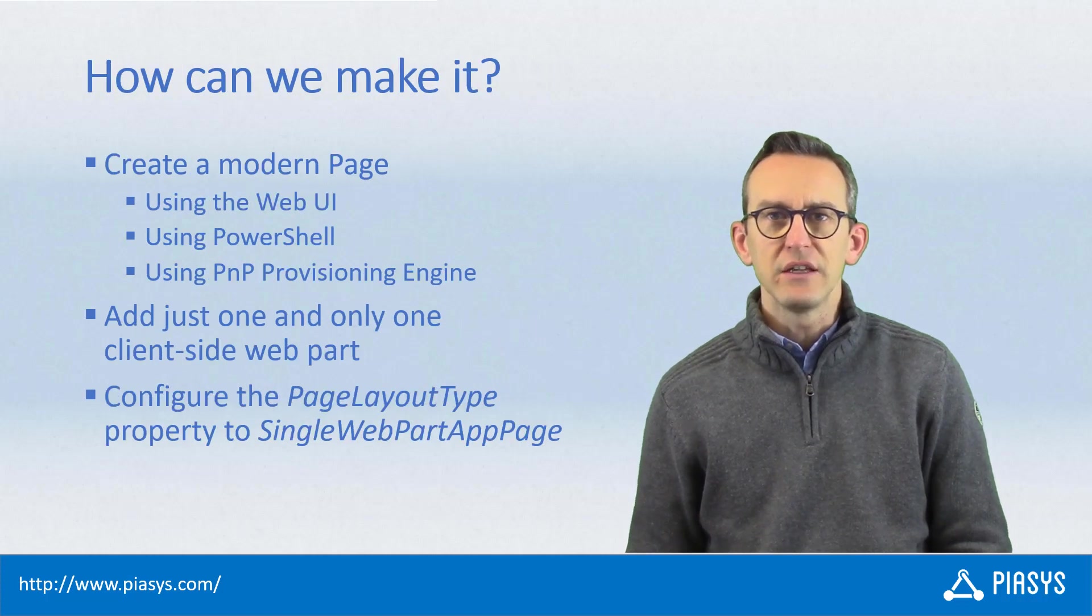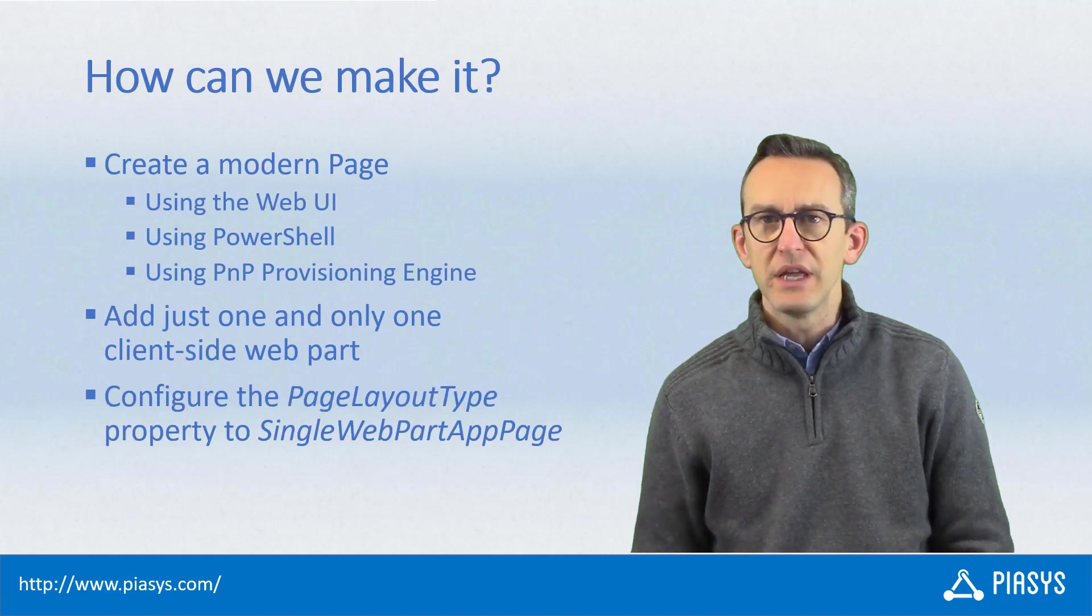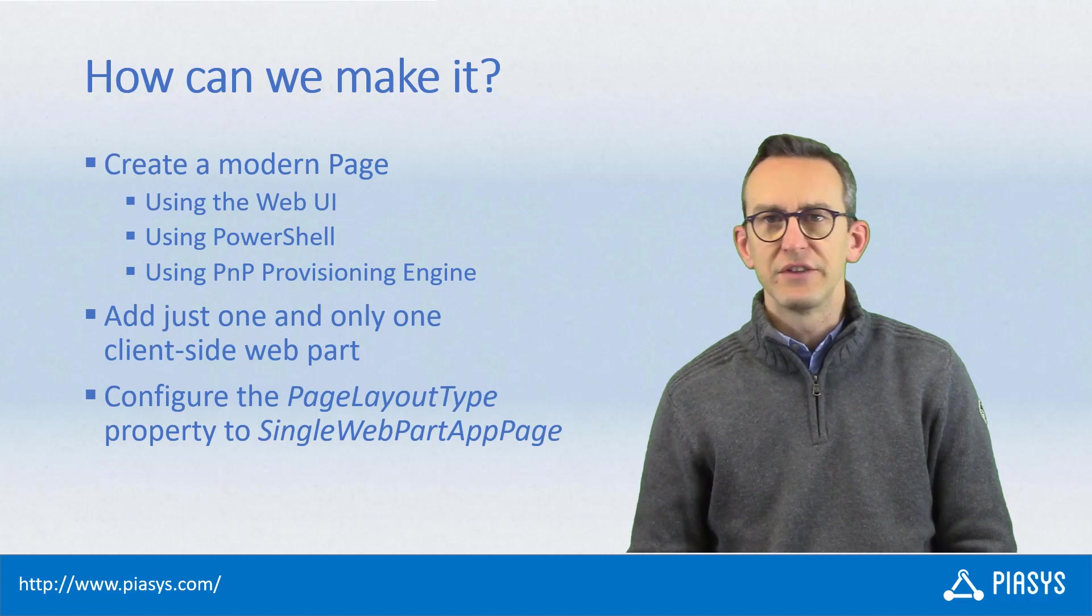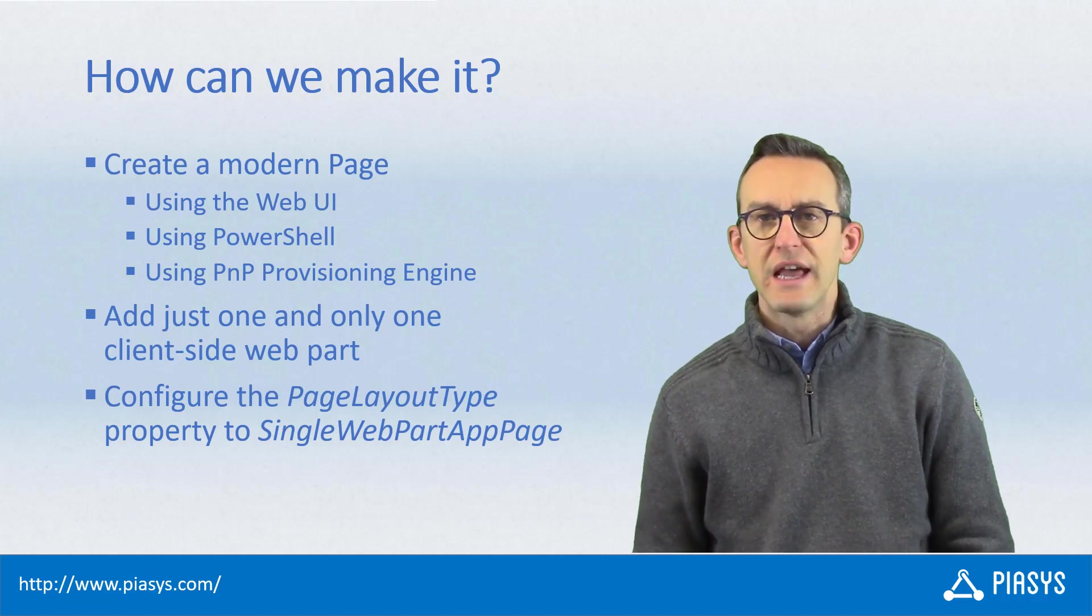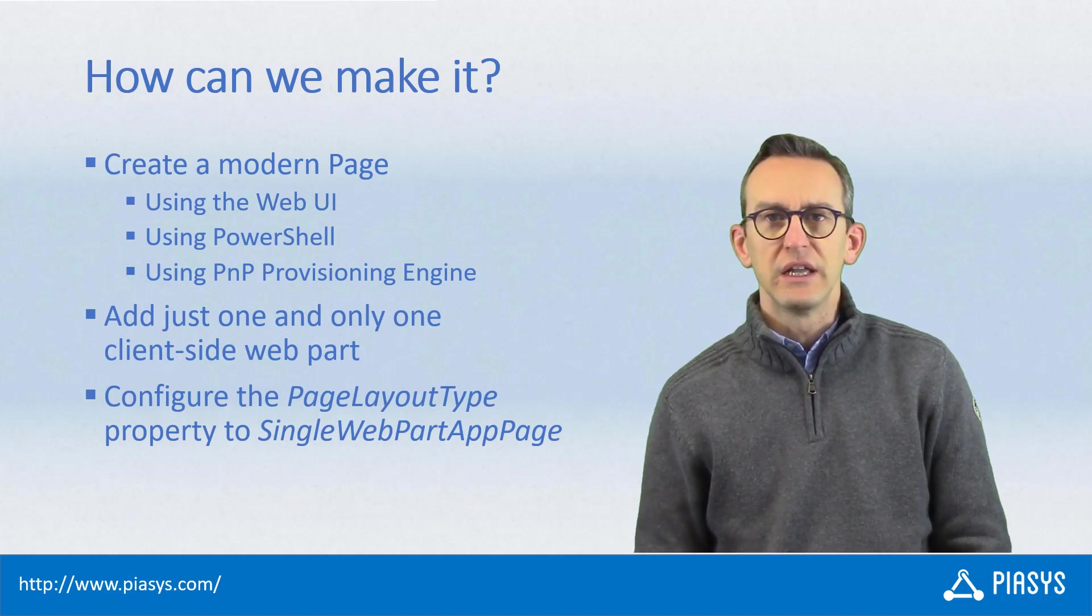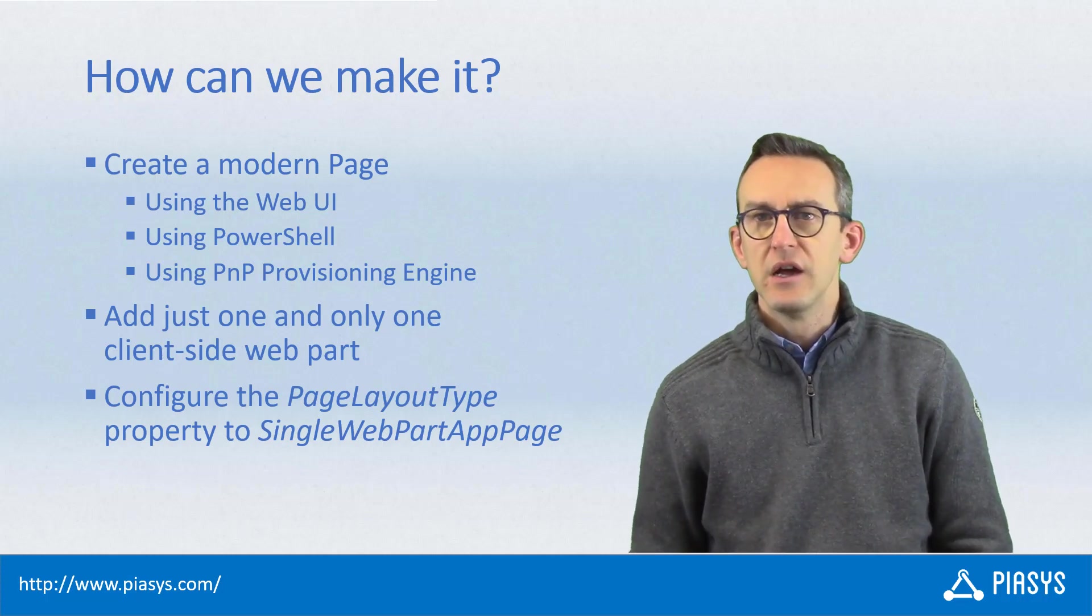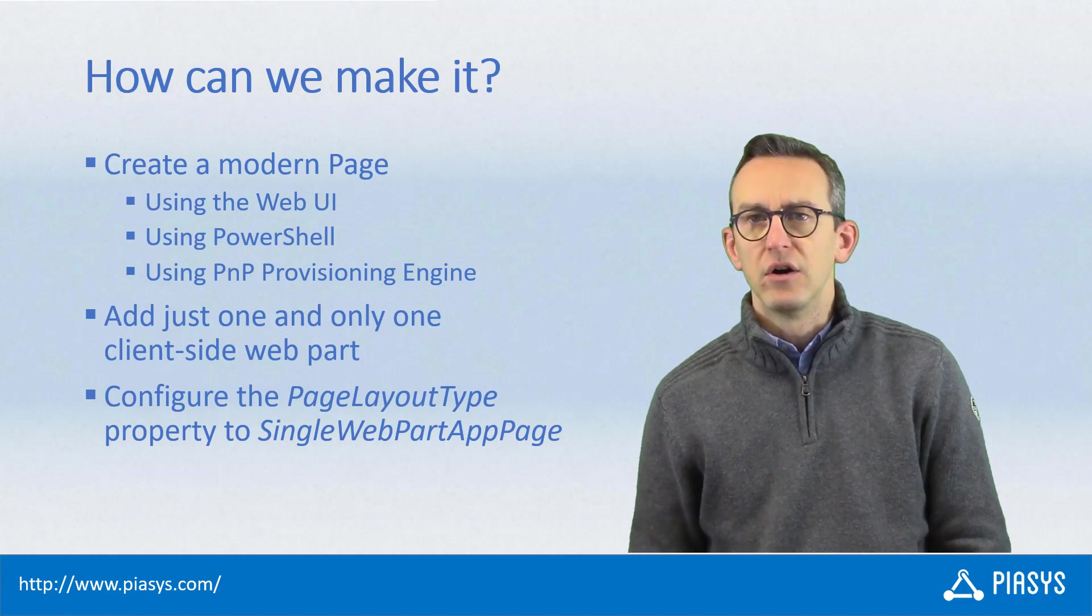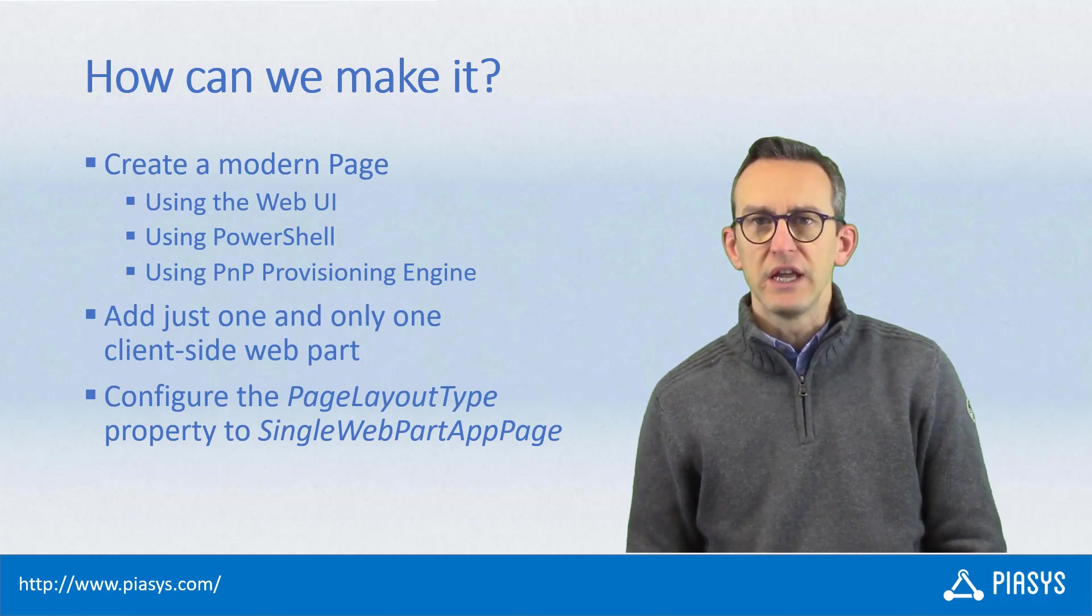In order to do that, you have to create a modern page whether in a communication site or a team site, and you can do that using the web UI of SharePoint Online, PowerShell, or the PnP provisioning engine.